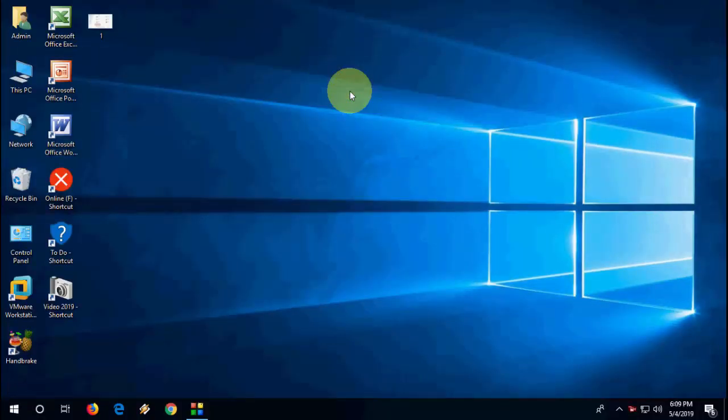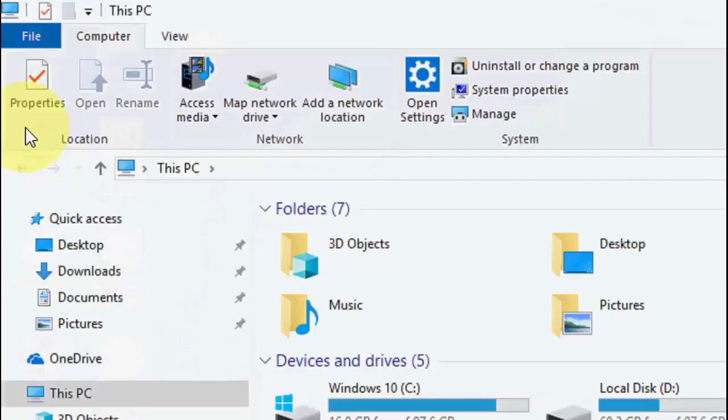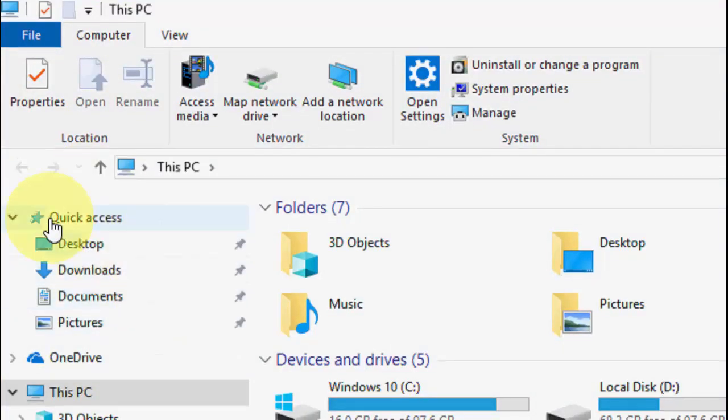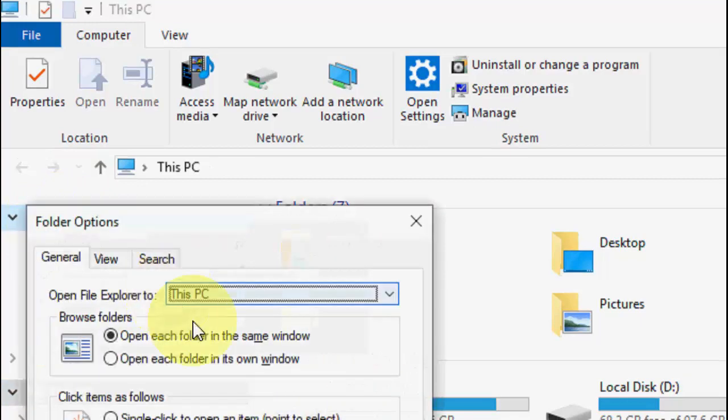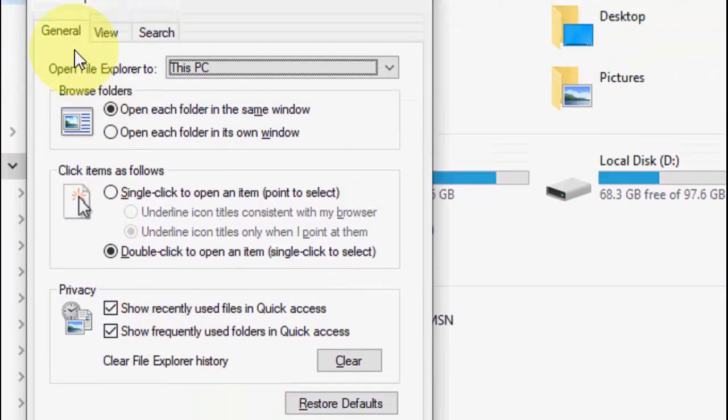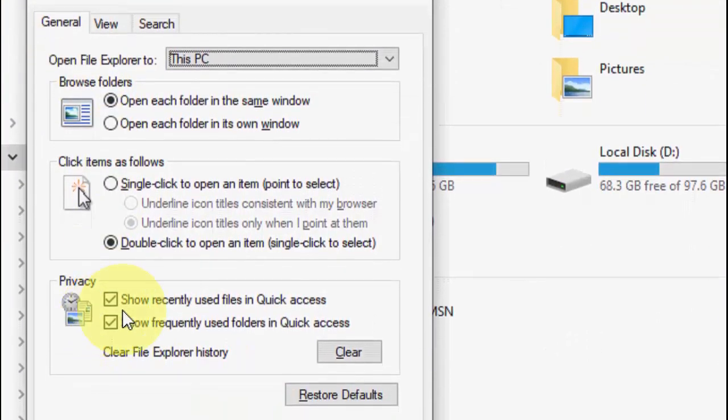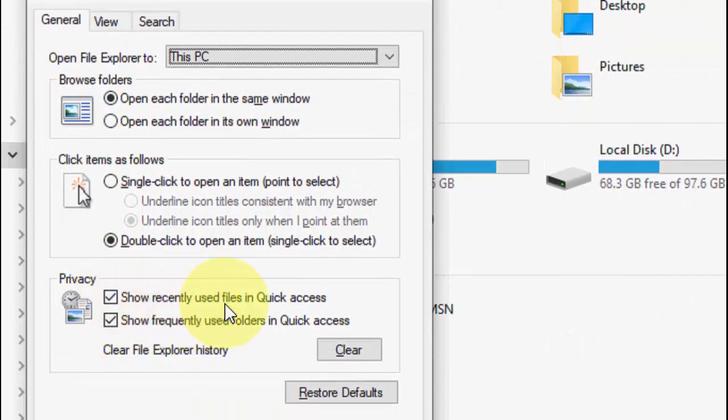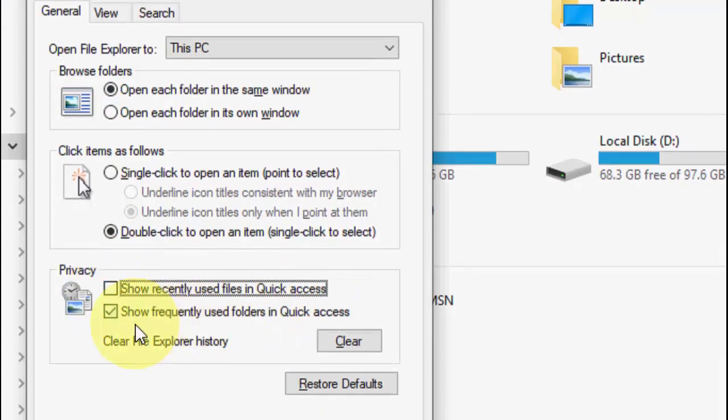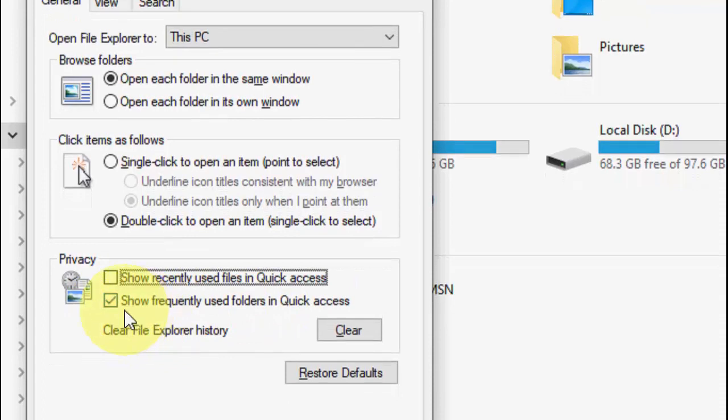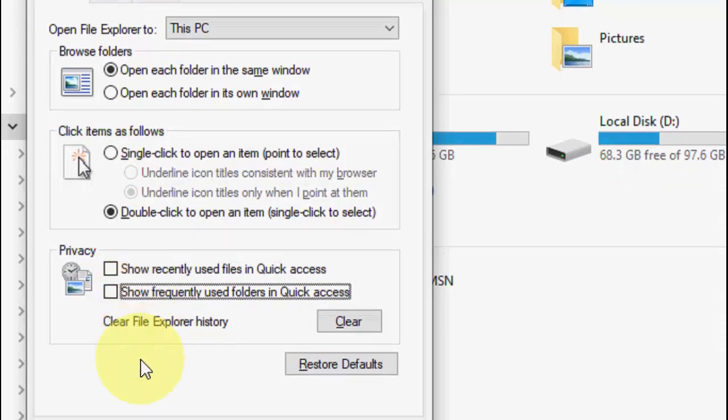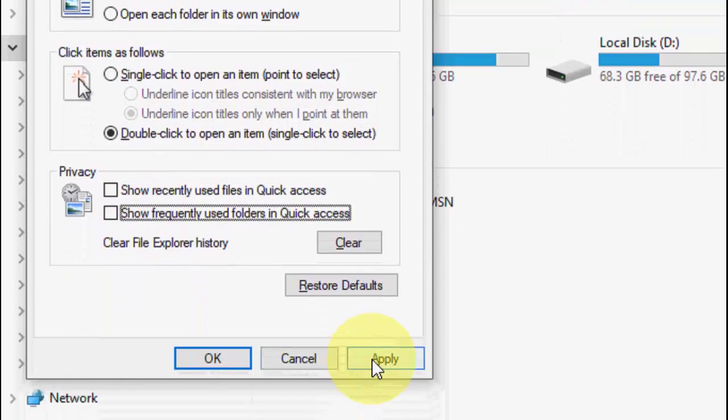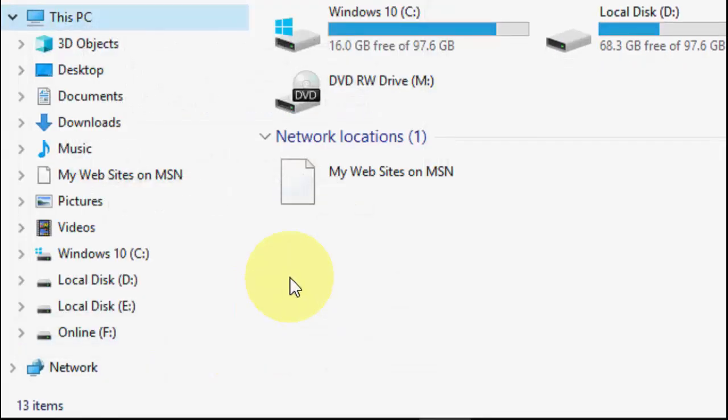Now we need to stop the tracking of recent open files. For this, open This PC and then right-click on Quick Access, then go to Options. Here in the General section, you'll see 'Show recently used files in Quick Access' - you need to uncheck this one. Also uncheck this option 'Show frequently used folders'. Uncheck this, apply, and okay.